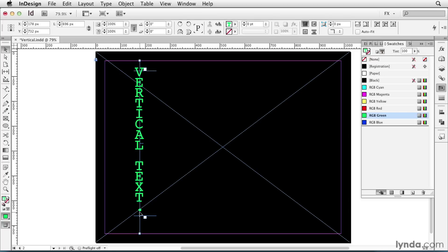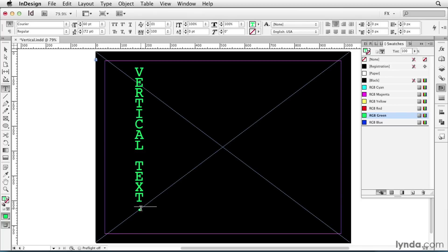And remember, I have to change the fill of that last object to None. So I'll double click, select it, and set the fill to None.